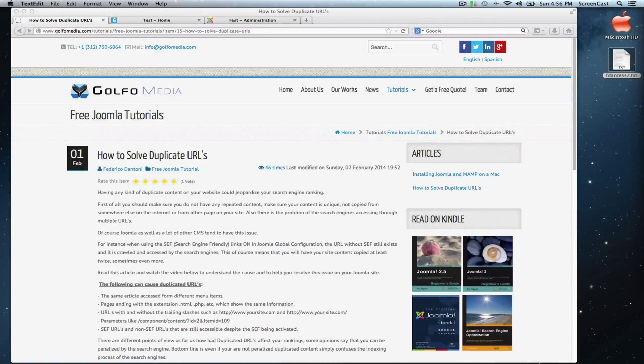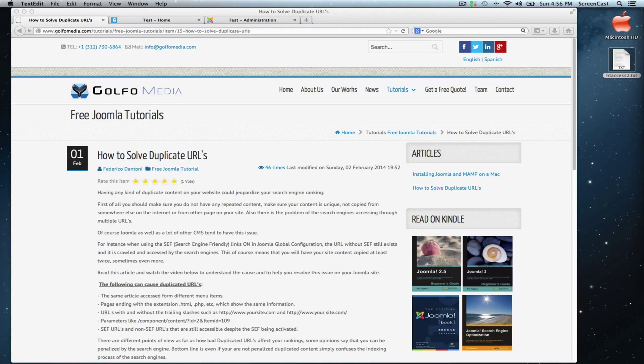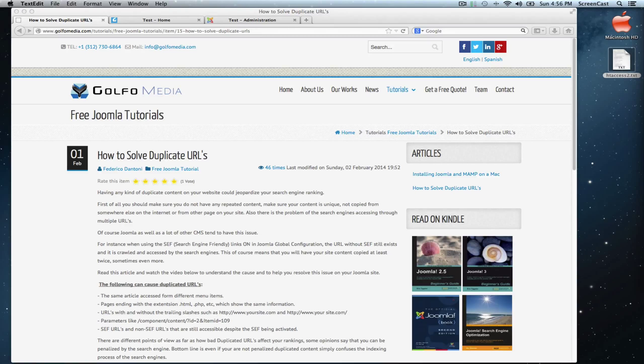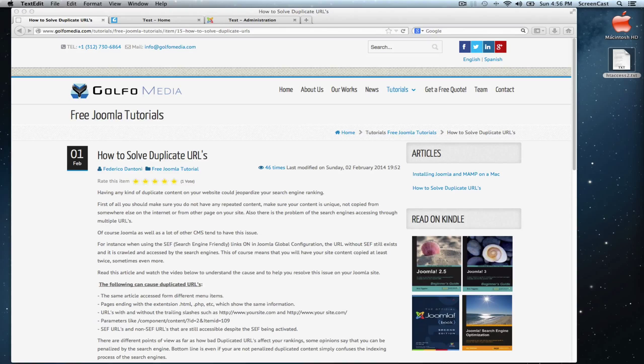Hello, on this video we're going to solve the duplicates URL issue on Joomla. First, we have to understand what causes this issue.